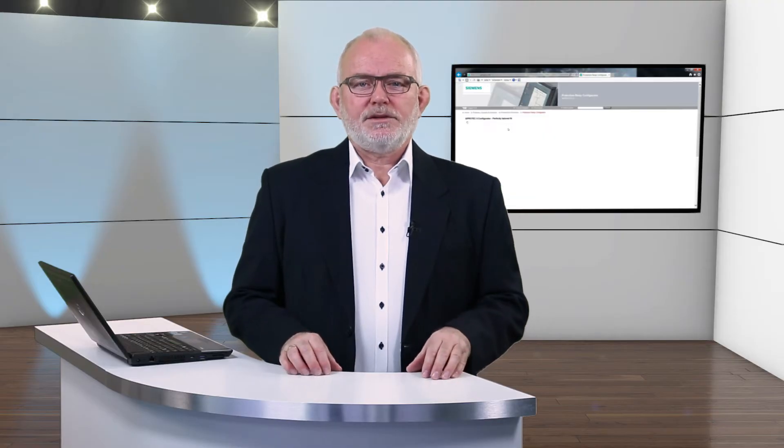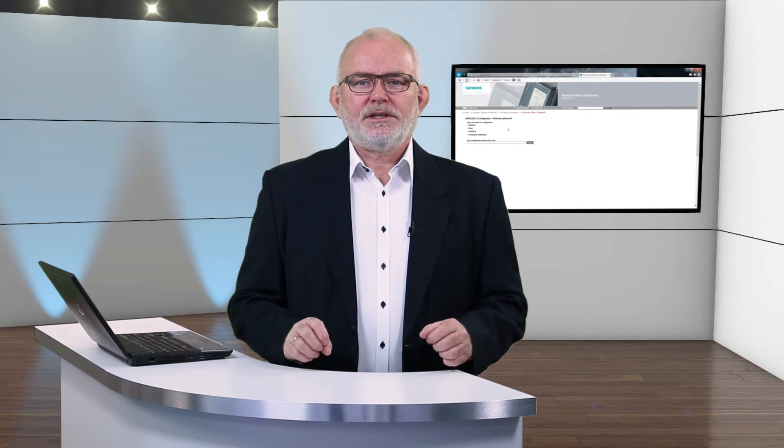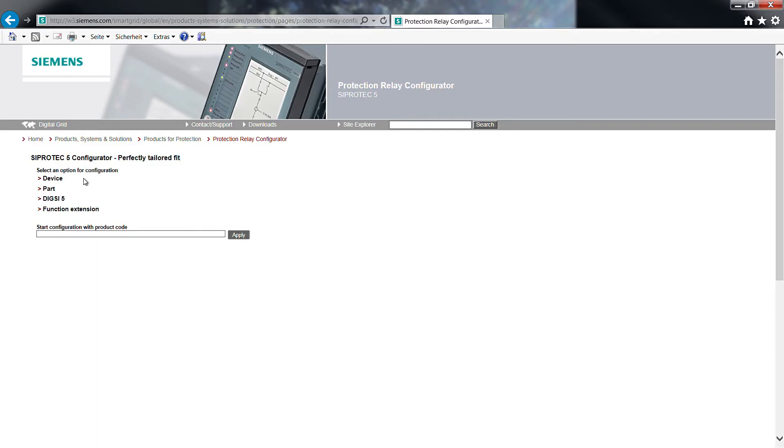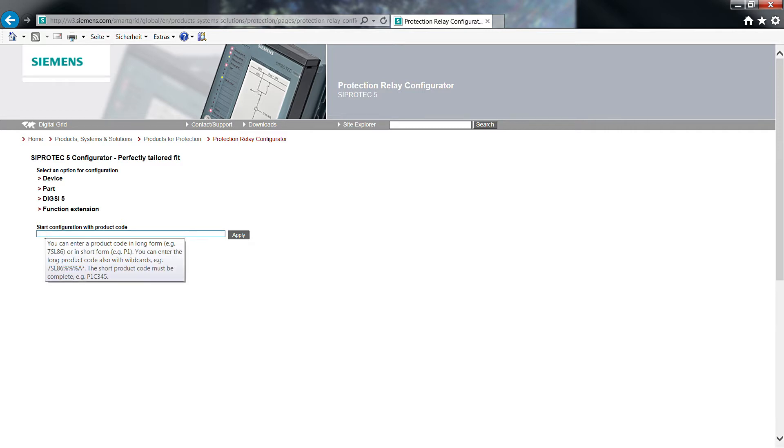Based on the given specification, let us now design a sample device together. On the first page, you are requested to select an option for configuration.